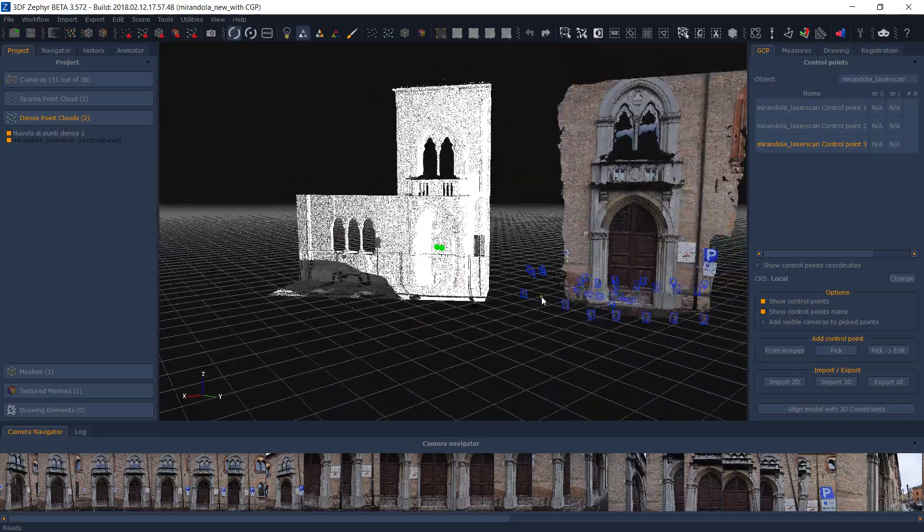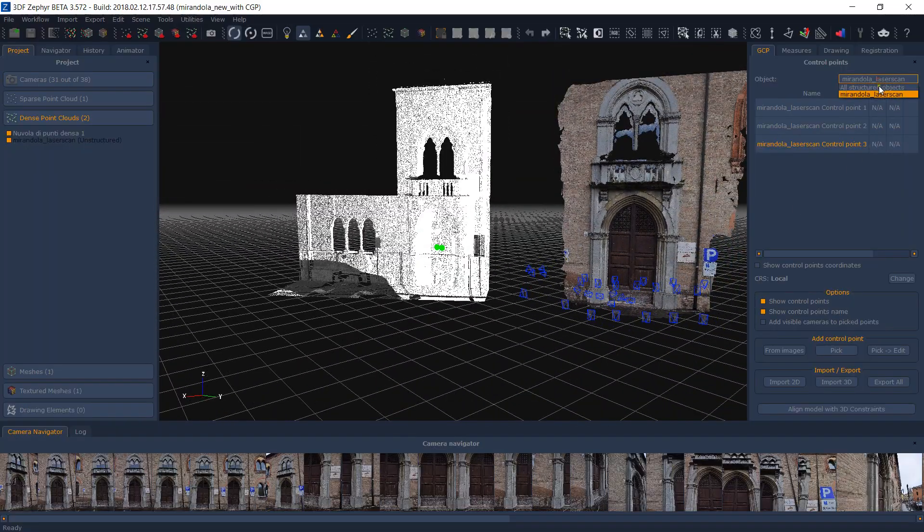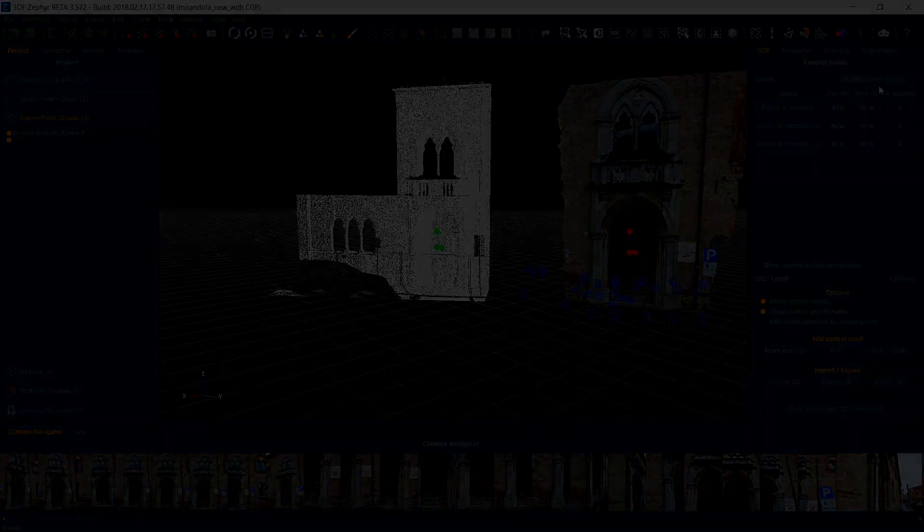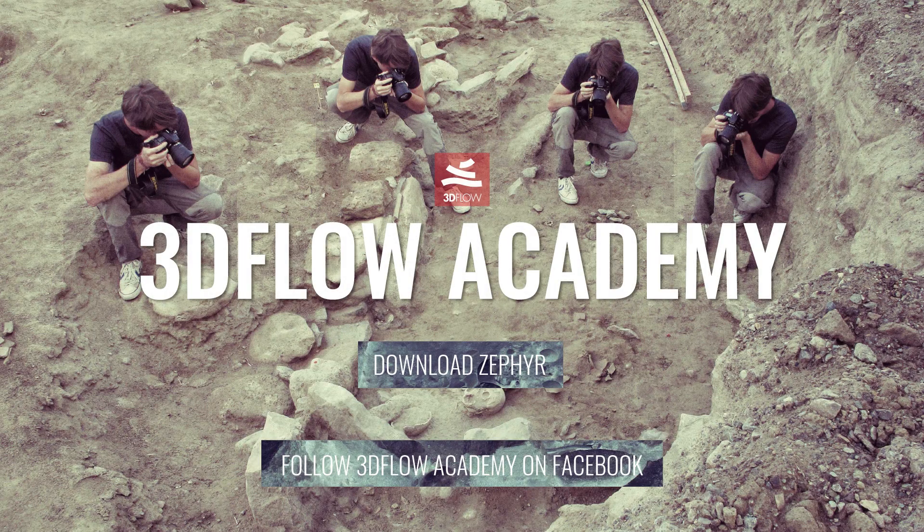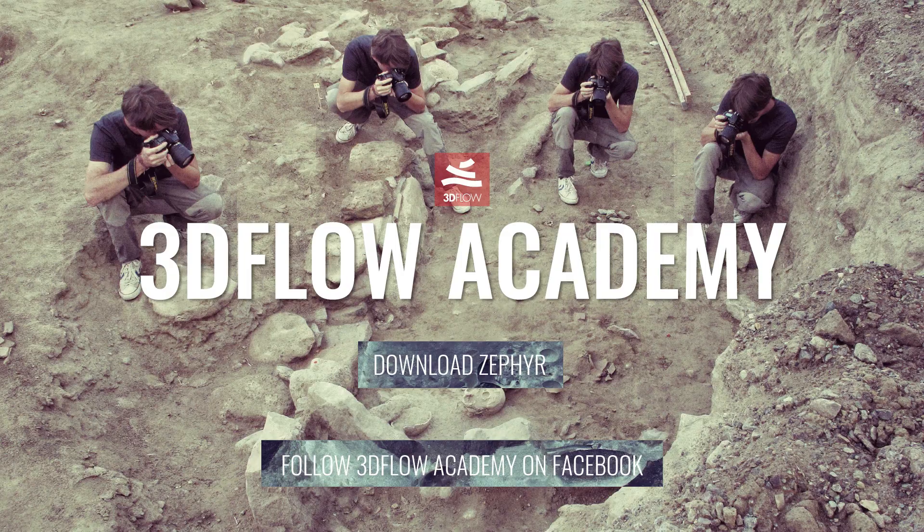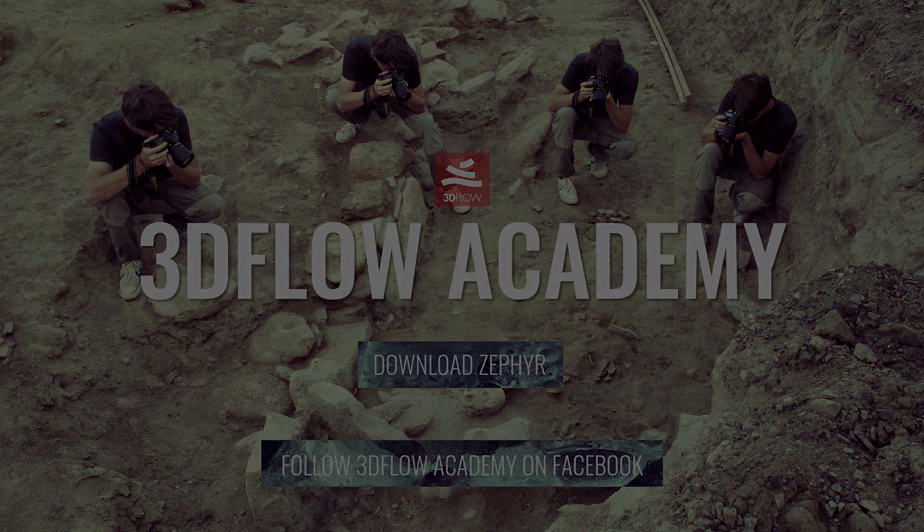Thank you for watching and don't forget to join our Facebook group 3Dflow Academy in order to vote for the next tutorial.